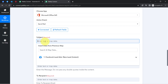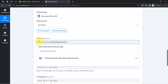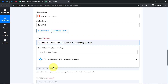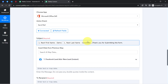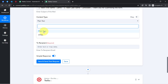For the subject line, I will write 'Thank you for submitting the form' and also map the name of the form submitter to appear in the subject line. I will click the field, find the above data in the dropdown, select first name, then give a space and map the last name as well — resulting in 'Demo Candidate, Thank you for submitting the form.' For content type, I am selecting plain text since I want to send a basic email.